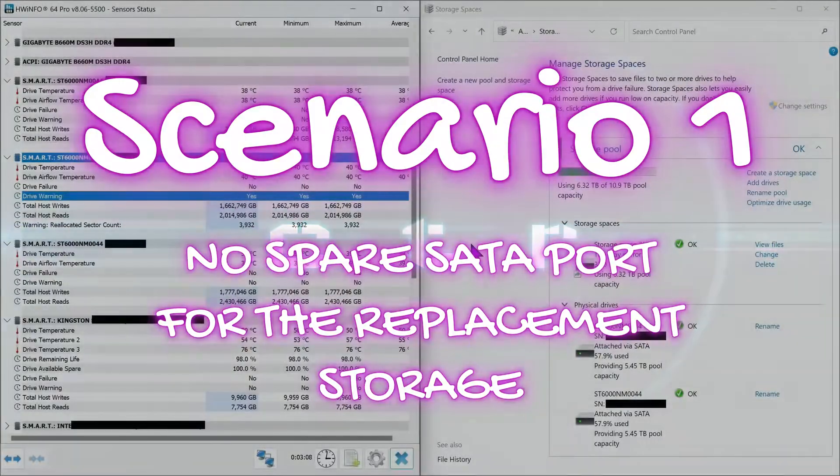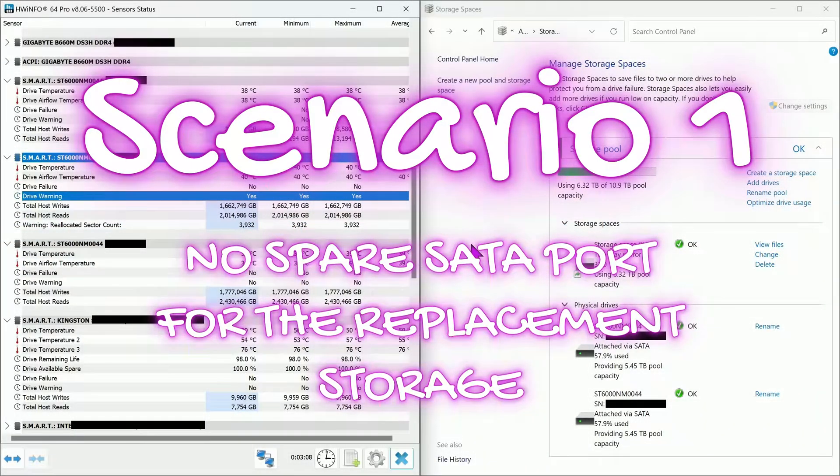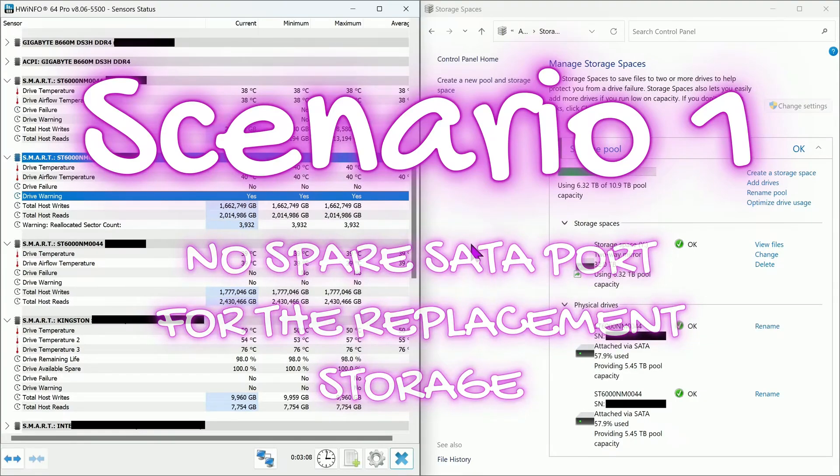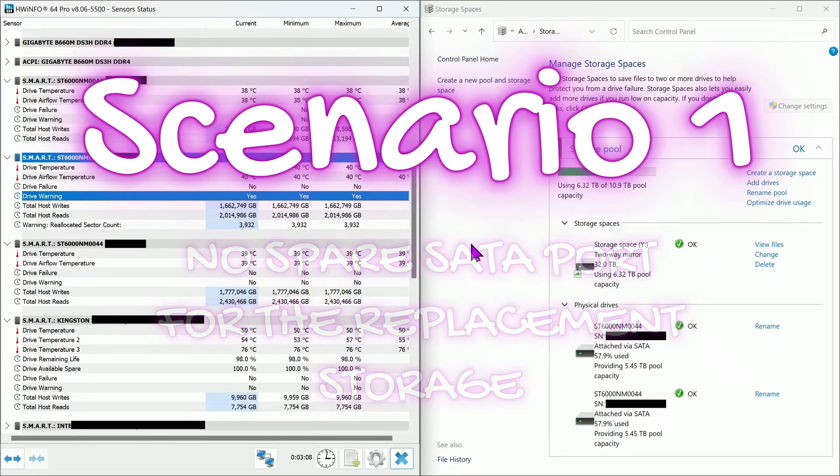Scenario 1: No spare SATA port for a replacement storage. We have to remove the affected storage to have an available SATA port.